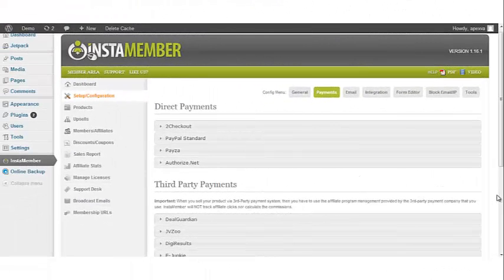In this video, I'm going to show you how to integrate WSO Pro Standard and WSO Pro Adaptive.